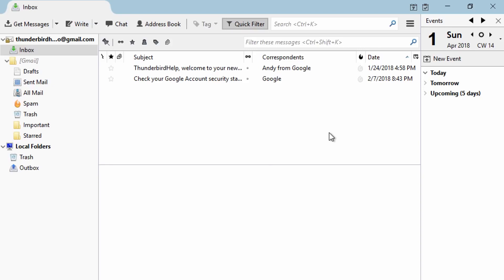In this video, we'll be showing you how to transfer your Thunderbird data to another computer. You can also use these instructions to backup your Thunderbird data and restore your backup.